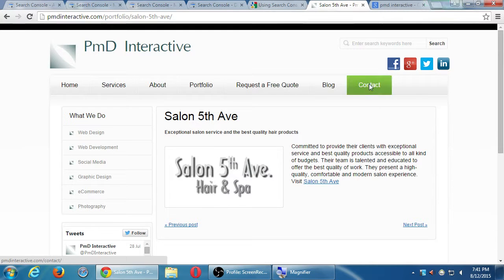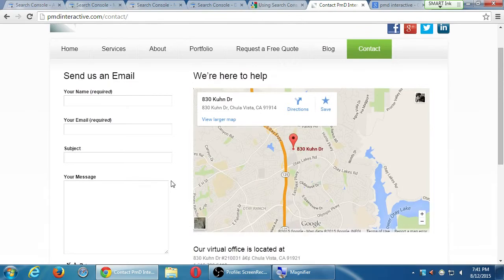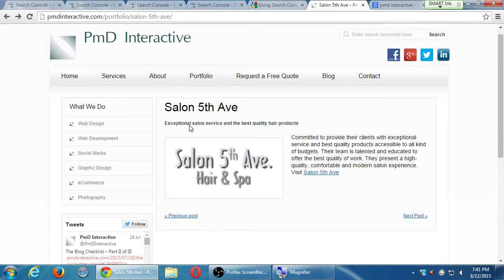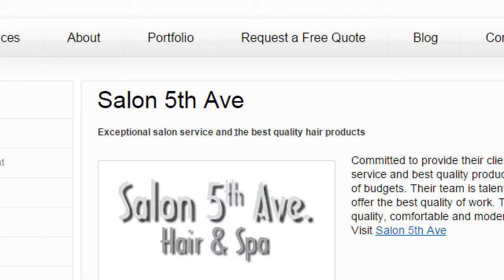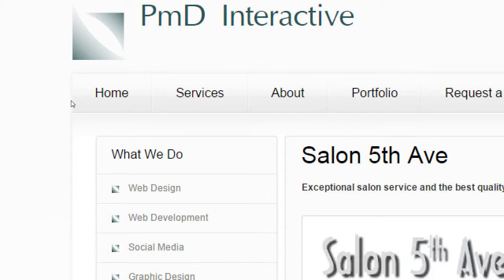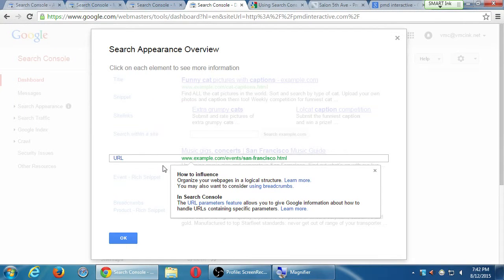Breadcrumbs are when you go from the homepage down levels and you see a trail at the top of where you are — like 'home > portfolio > salon 5000.' Those are breadcrumbs. It's a simple link structure that guides people and lets them go back one level within the breadcrumb trail. It's not a requirement, but it might be useful. You can look up the article about what they are and how to do them.